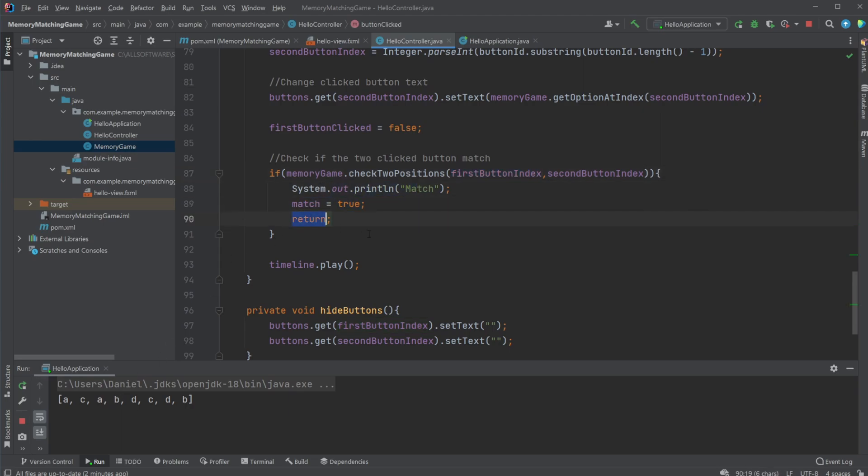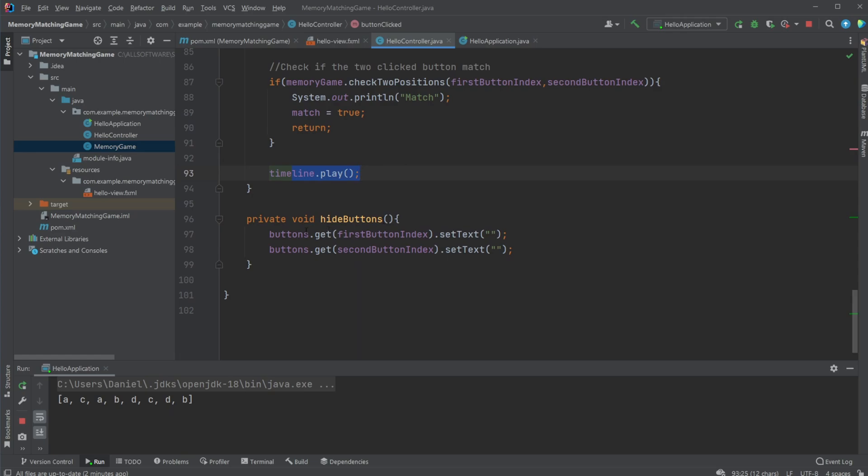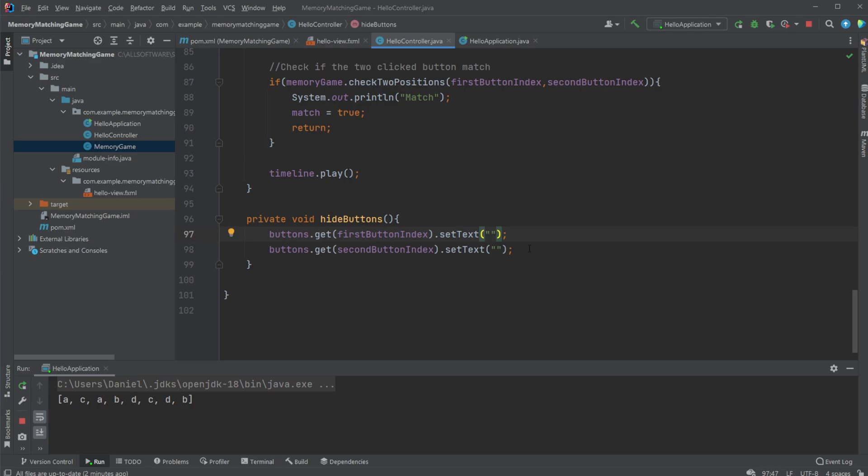Next time I click a button this area is then skipped because now we have first button clicked is false. We then find the information of this button, change the text of this button. We then simply just check using our memory game object if the two buttons are the same. We print match, we set match to true and we return. And because we're returning here we will never get into the area of the timeline which then hides the button. So we're not hiding the buttons, we're just not calling the method that actually hides the buttons.